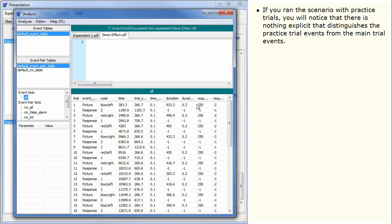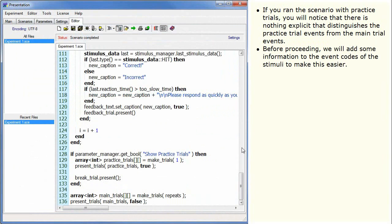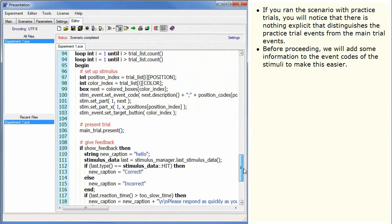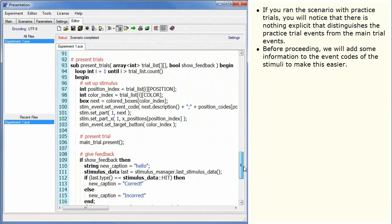If you run the scenario with practice trials, you will notice that there is nothing explicit that distinguishes the practice trial events from the main trial events. Before proceeding, we will add some information to the event codes of the stimuli to make this easier.